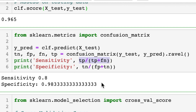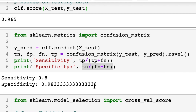Sensitivity is how good the model is at finding legendaries: true positives divided by all Pokemon that are actually legendary. Specificity is how good it is at correctly identifying non-legendaries: true negatives divided by true negatives plus false positives. We get sensitivity of 0.8 and specificity of 0.983 — our model is especially good at correctly labeling non-legendary Pokemon.